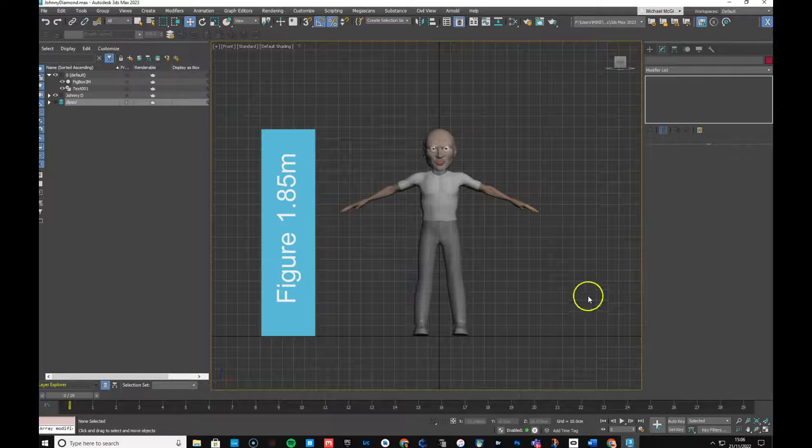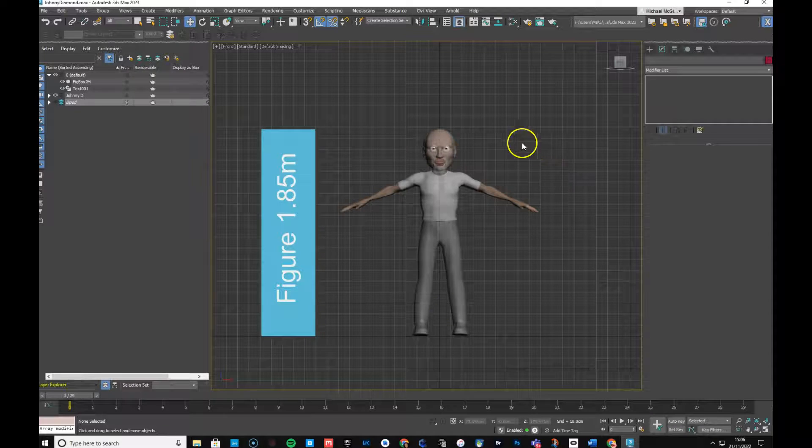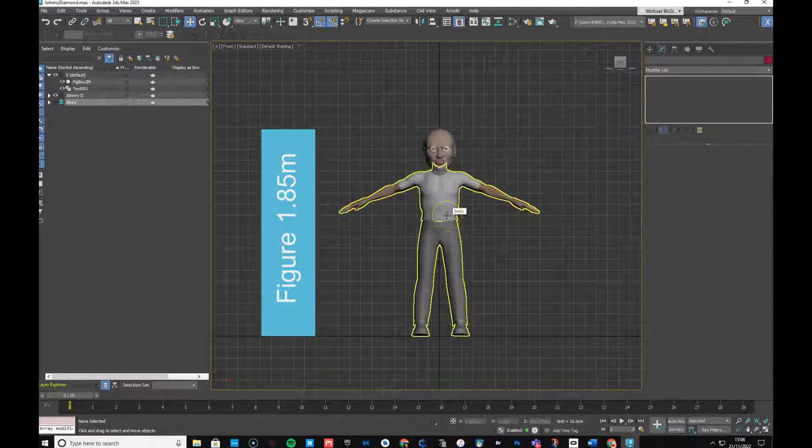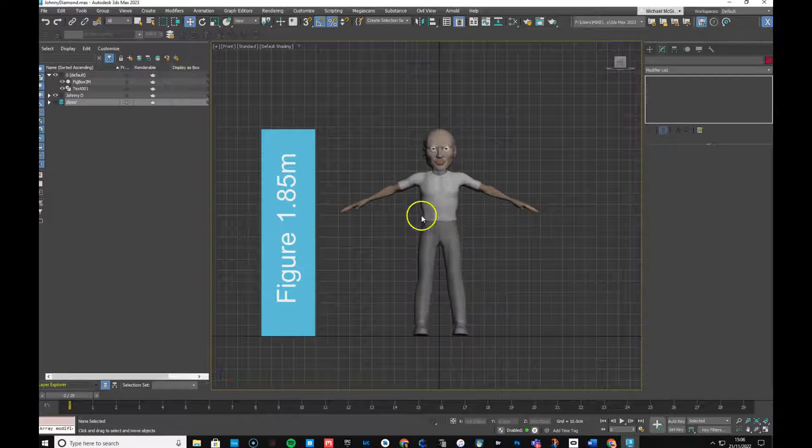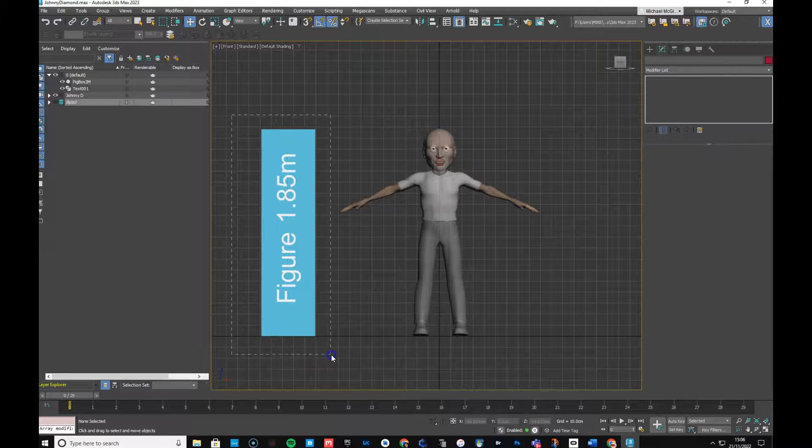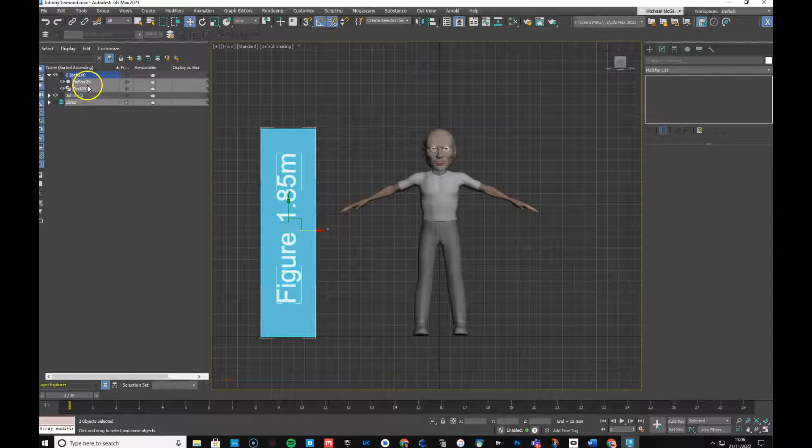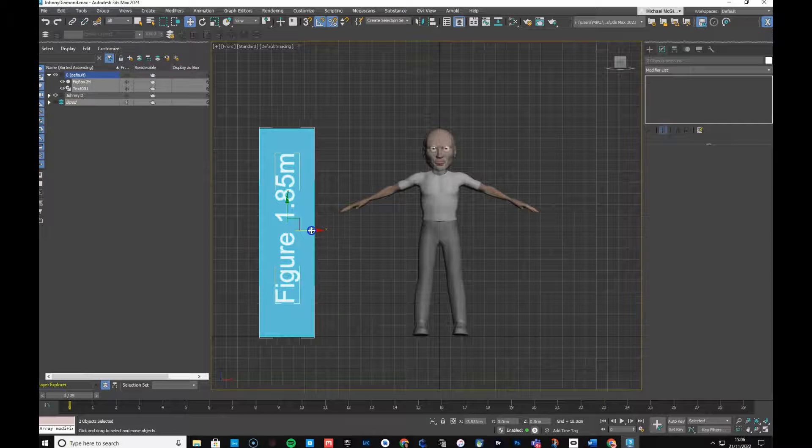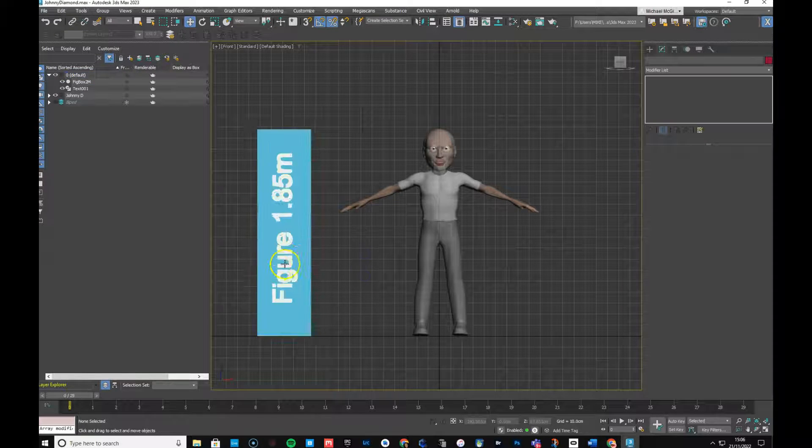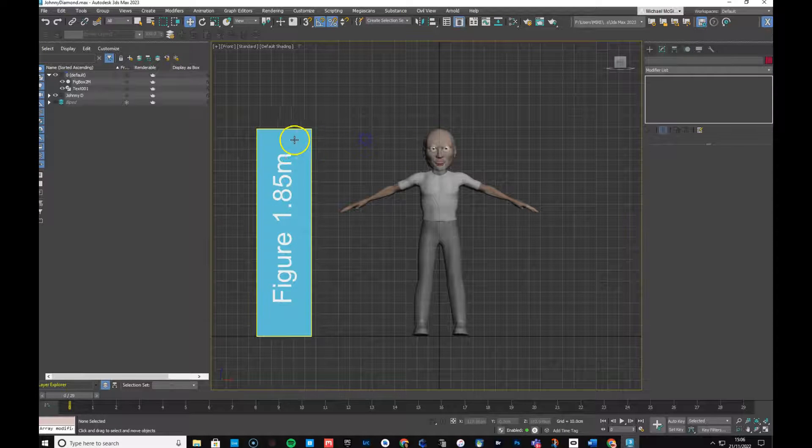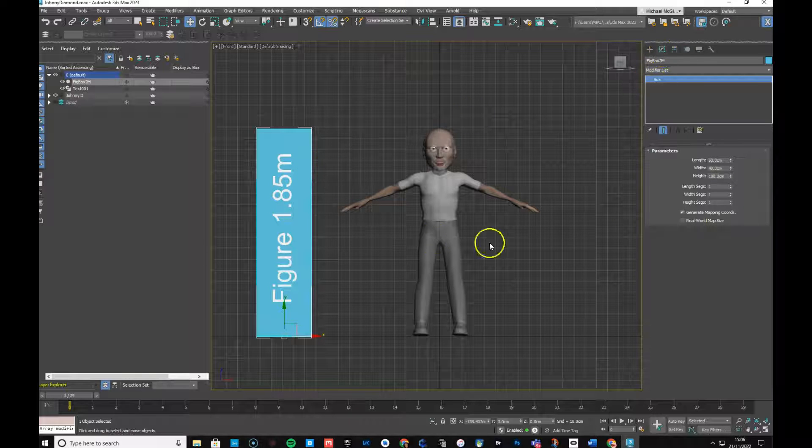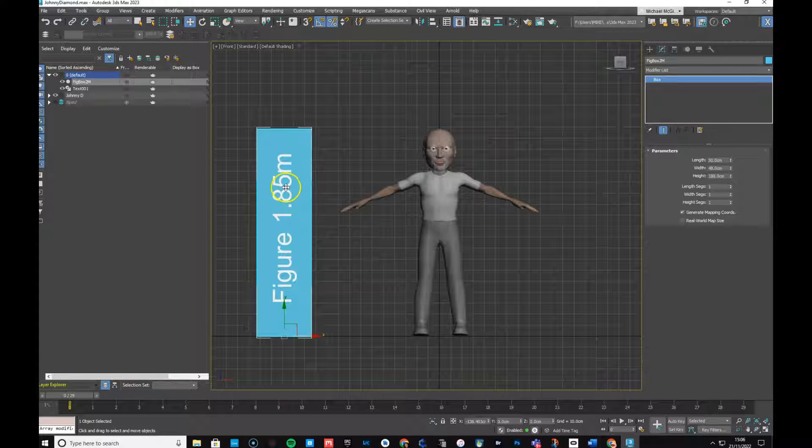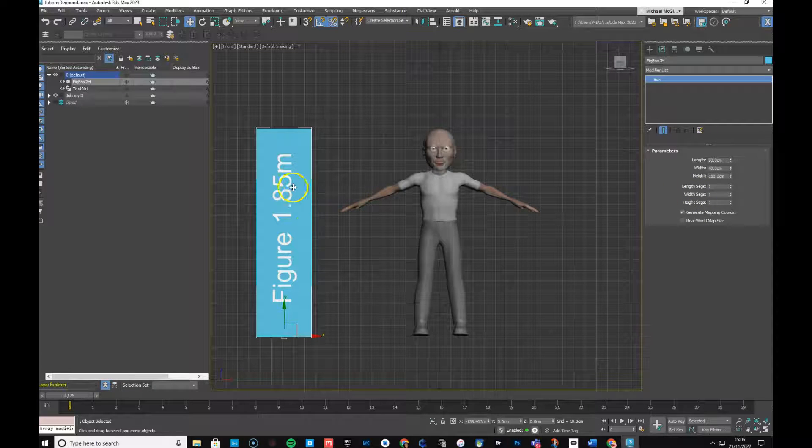That means that the character is correctly scaled for Unreal, should you wish to port it into another application like Unreal. And this box over here, this thing that we have, this is quite simply a helper that I generate to give me a figure reference. That's 1.85 meters high, not actually 1.58, it is 1.88, close enough, 1.88 meters high.